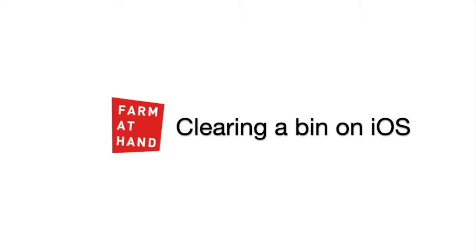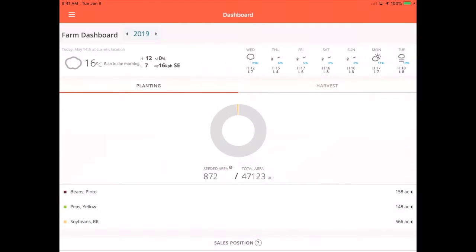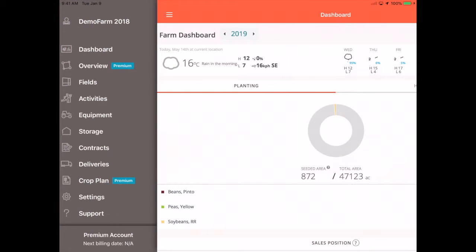Eric here from Farm At Hand to show you how to clear a bin on iOS. From the left-hand menu, tap Storage.